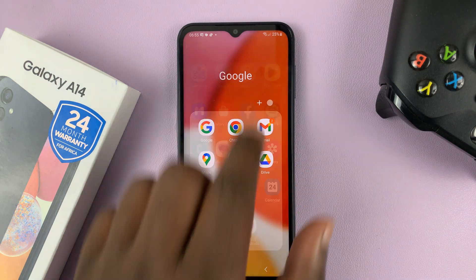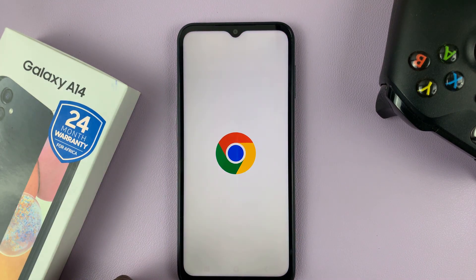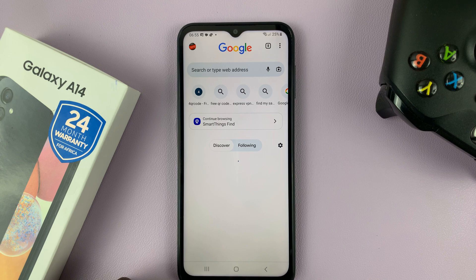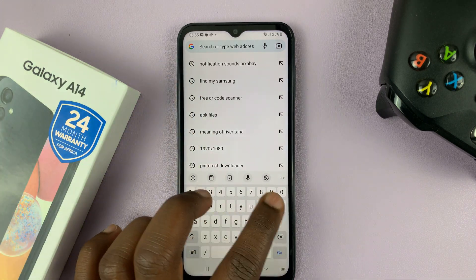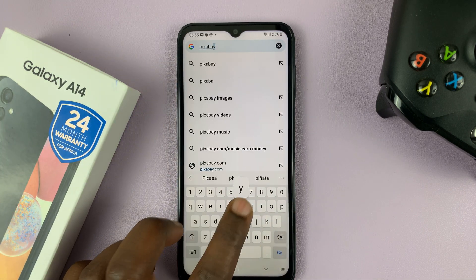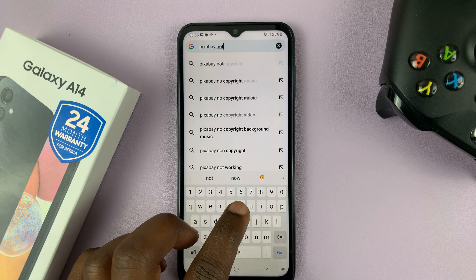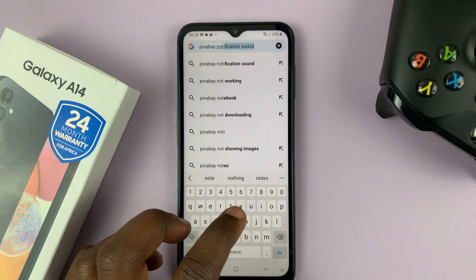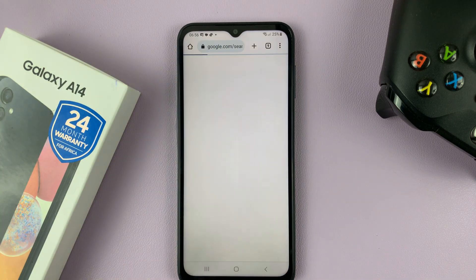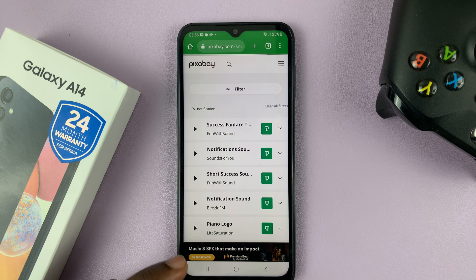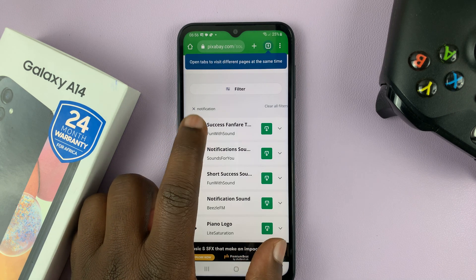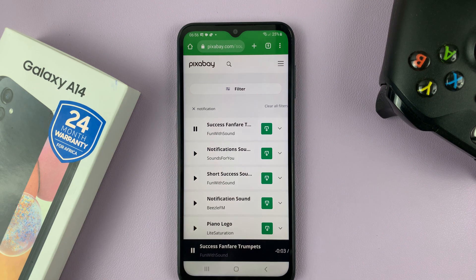I'll go to the browser and find a suitable website where I can download notification sounds. Personally I like Pixabay, but you can choose from any website you want — I'm not recommending this, it's just my personal preference. I'll go here and I like this notification sound, it's called Success Fanfare.